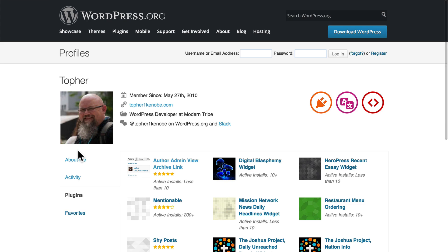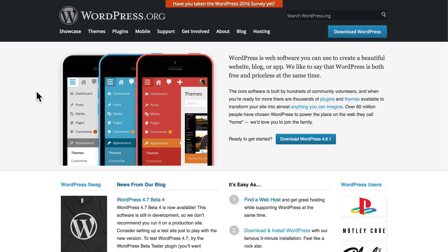In this video, I'd like to tell you a little bit more about WordPress. WordPress is quite possibly the most powerful, flexible website builder in the world, and it's free. In this video series, I'm going to show you how to use it.